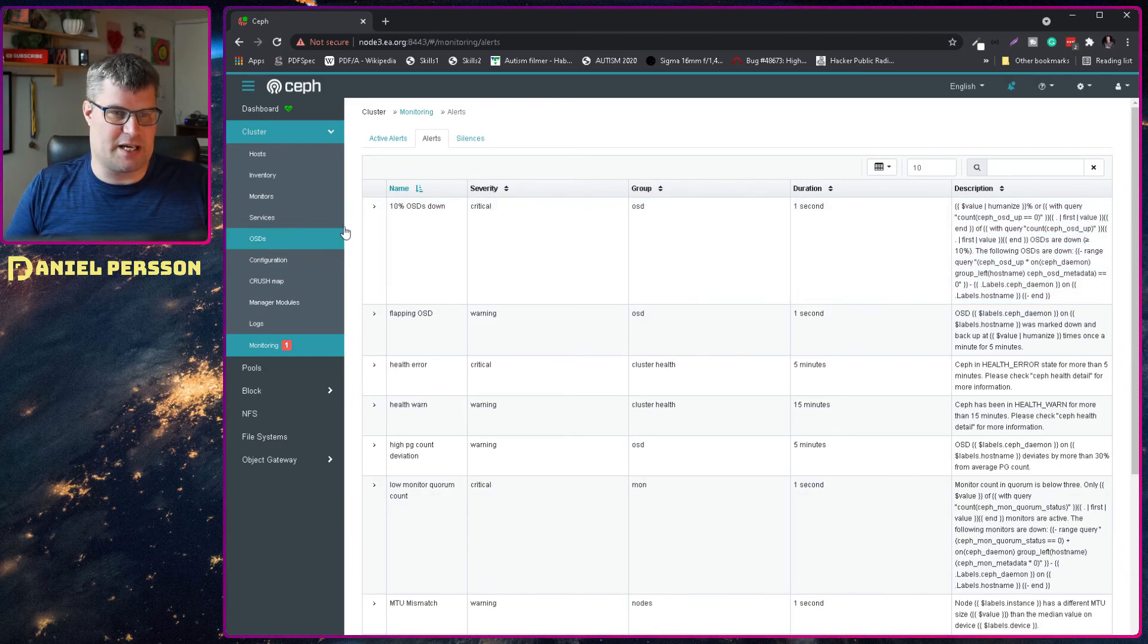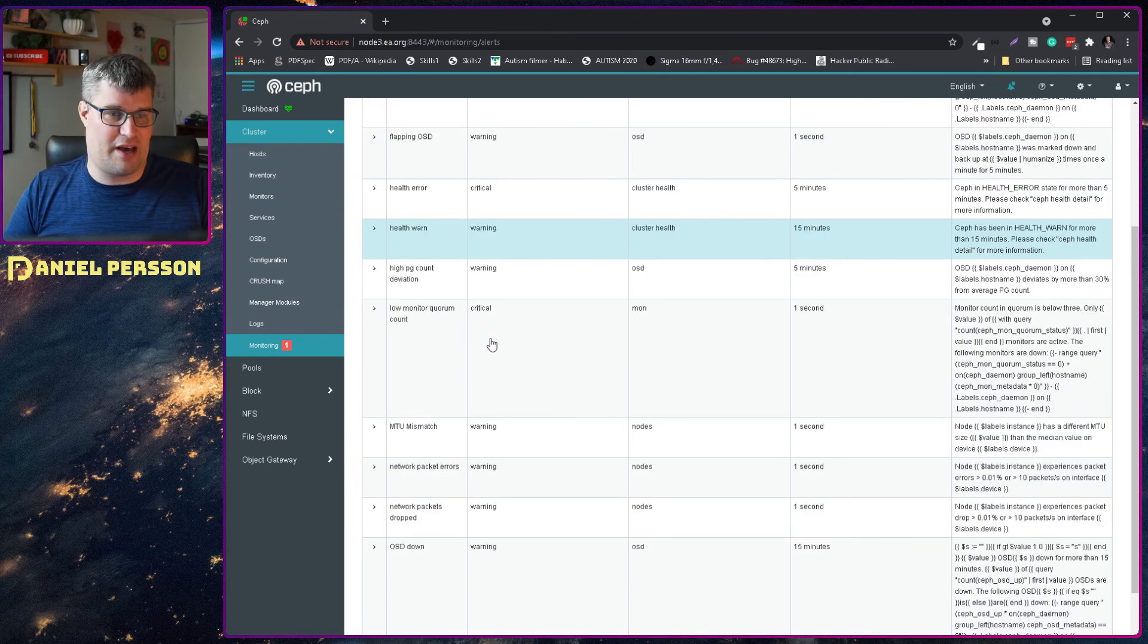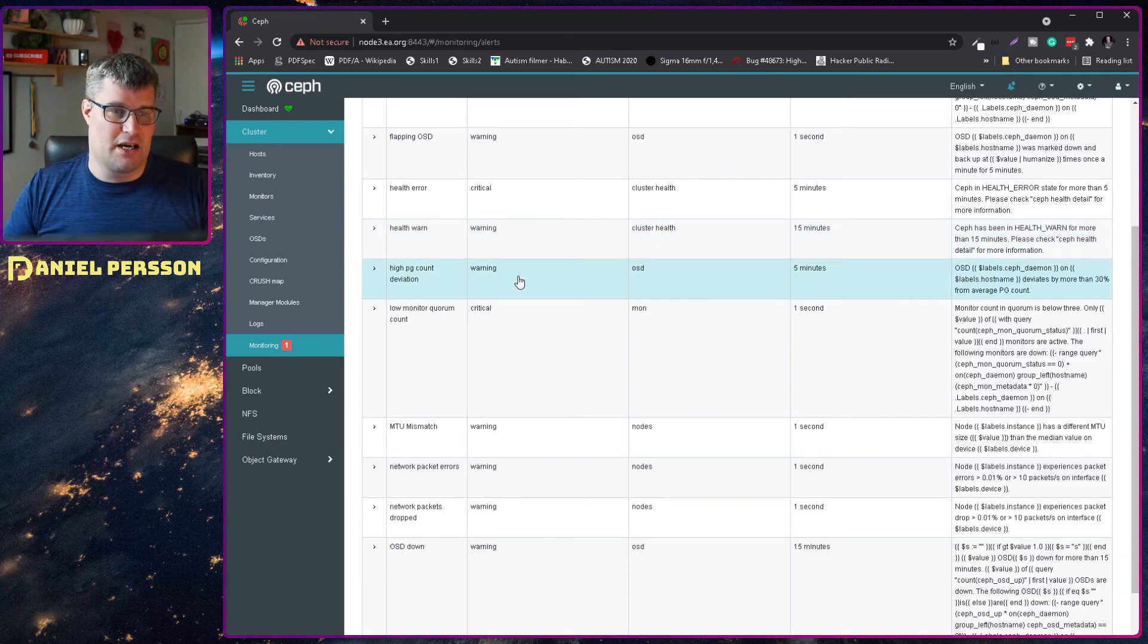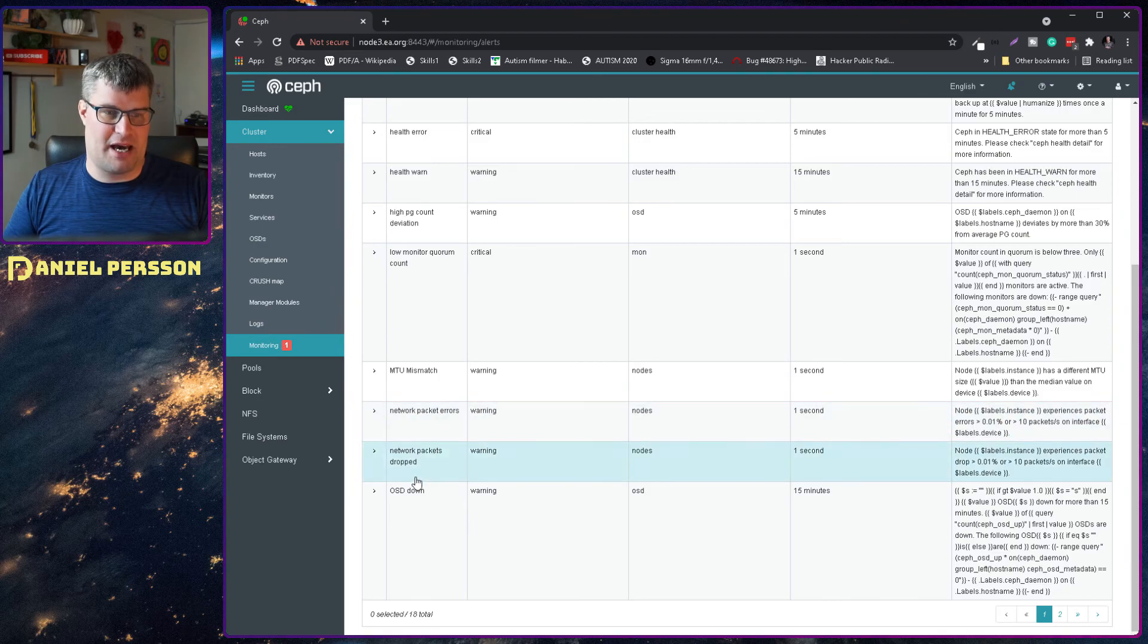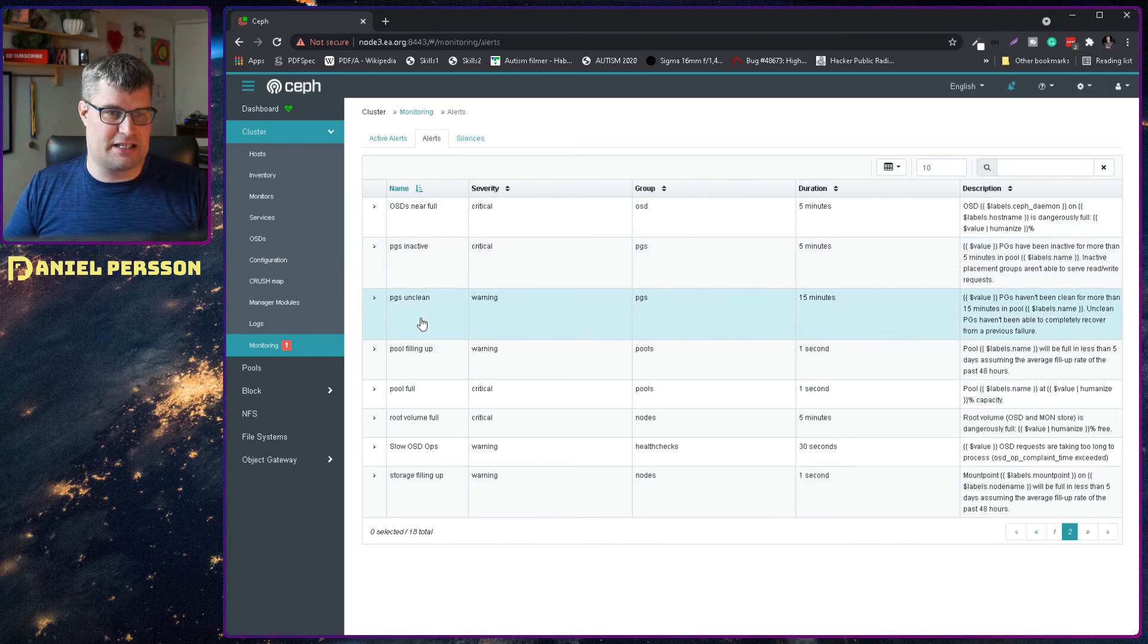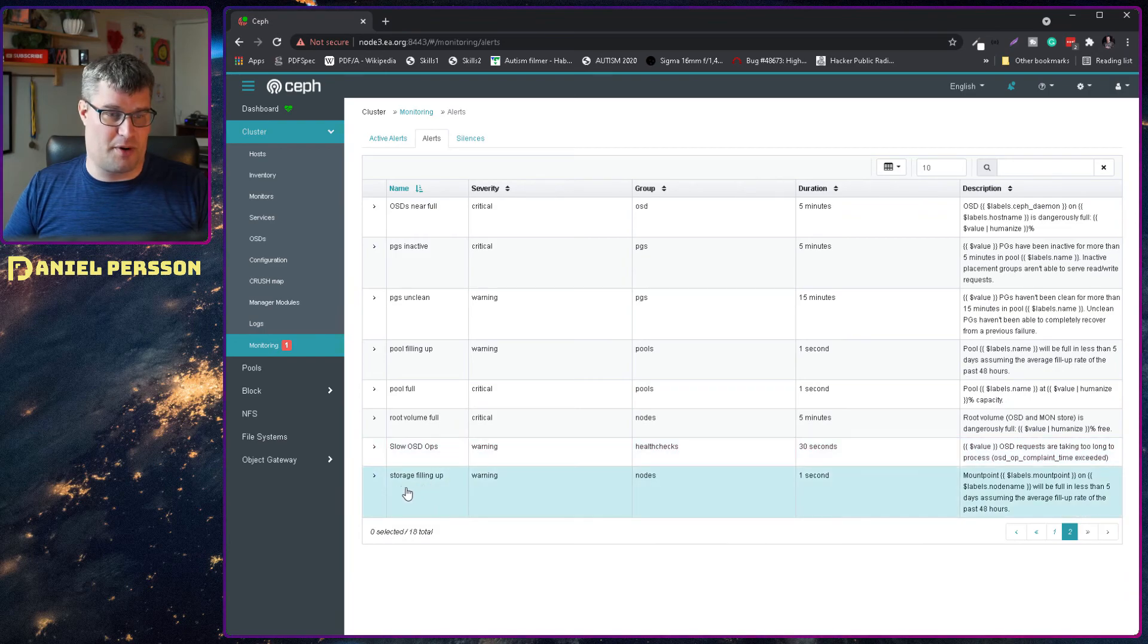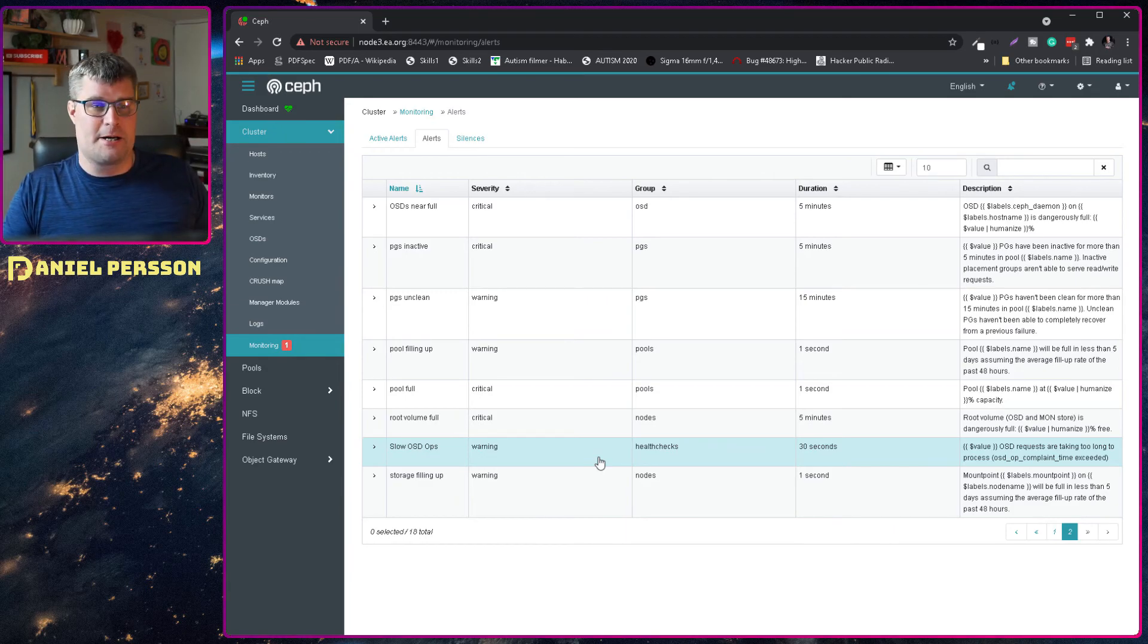So what we can see here is 10% OSDs down, flapping OSDs, health error, health warning. Those are the normal that you see in the GUI so we pick those up. High page count, low monitor quorum, MTU mismatch, network package errors, network package dropped and OSDs down, OSD near full, pages inactive, pages unclean, pool filling up, pool full, root volume full, slow OSD operations and storage filling up. So we have a lot of different things that it checks for here and gives you alert.